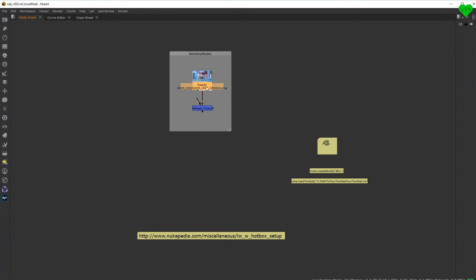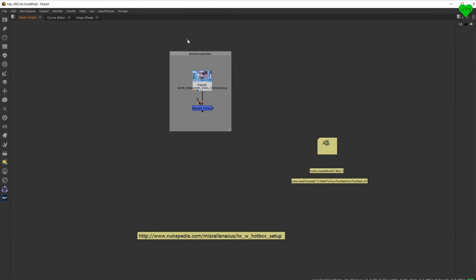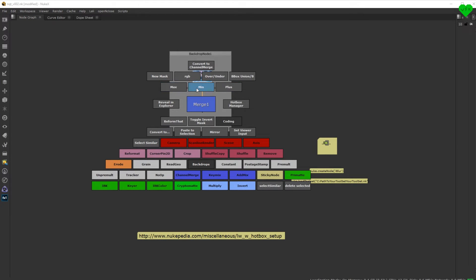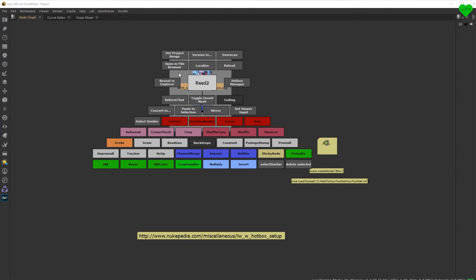setting my project frame range with a built-in command, changing my blending modes on merge or channel merge nodes, revealing my footage in the file explorer with another built-in command, and much more.